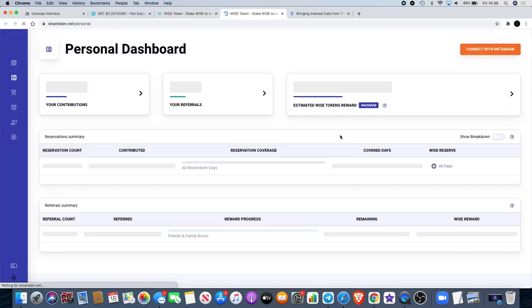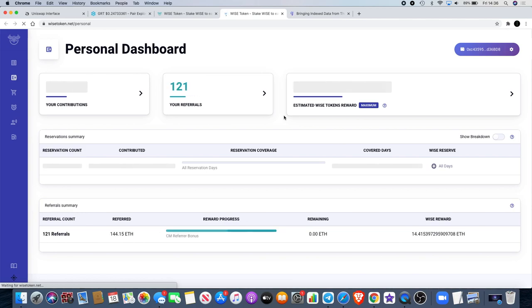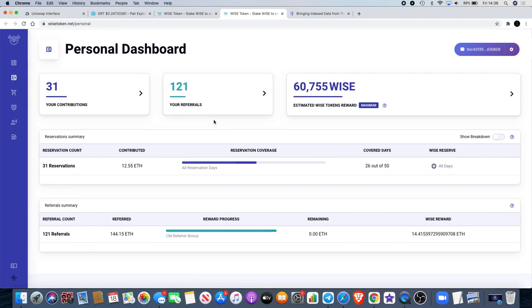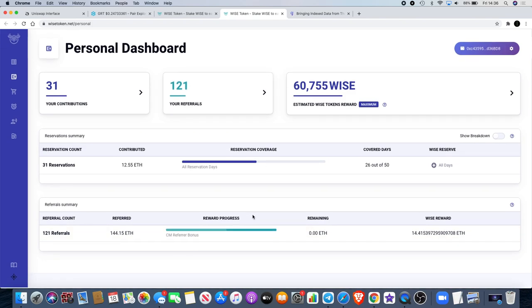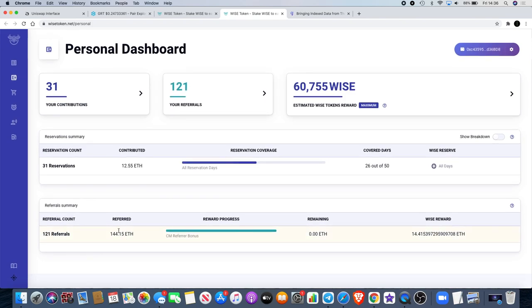If you go to my personal dashboard, you'll see that I've referred quite a lot of people already. 121 referrals, that's another one because it was just 120 when I checked a minute ago. I've referred 144.15 Ethereum, which means I'll be getting paid 14.41 extra Ethereum worth of Wise.